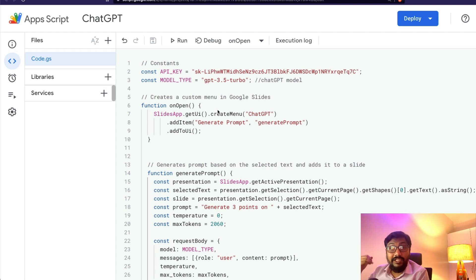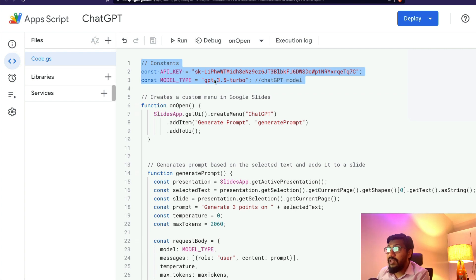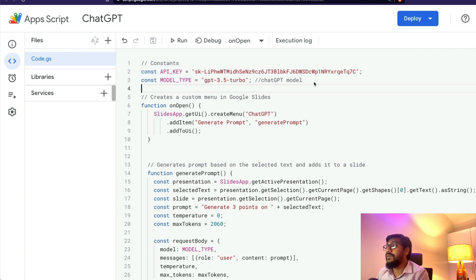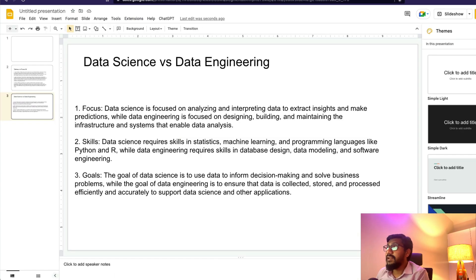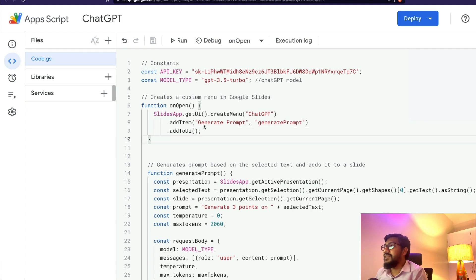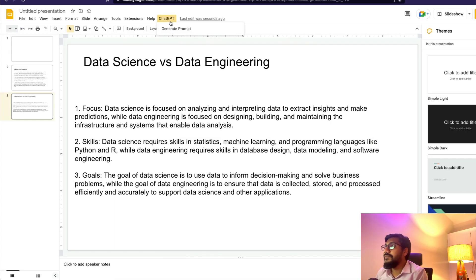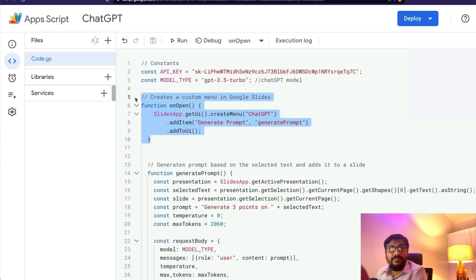Let me explain what this code contains. The first thing is we define the API key and the ChatGPT model. Next we create a new menu item called 'ChatGPT' — that is exactly the menu item you see here. Within that menu we create an item called 'Generate Prompt,' so when you click this menu you see Generate Prompt.